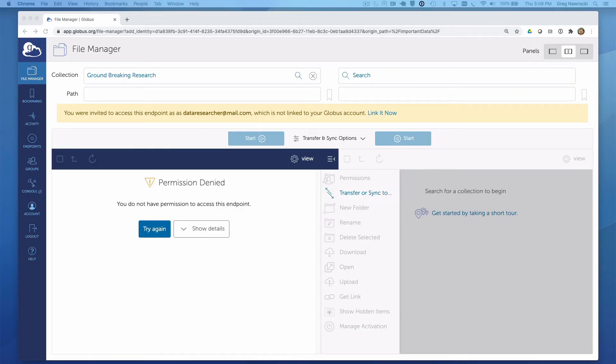If this is the first time you have authenticated to the Globus web app using these particular credentials, you will be asked to confirm that the Globus web app can use your credentials to accomplish the tasks required for transferring a file. You will also be asked a series of questions, including confirmation of your acceptance of the Globus privacy policy and terms of service. Since I have previously used my ORCID credentials to authenticate, you will not see those steps here.